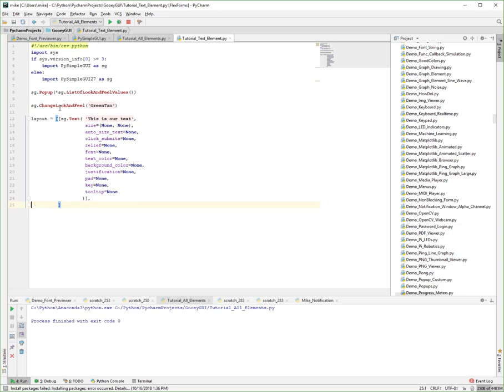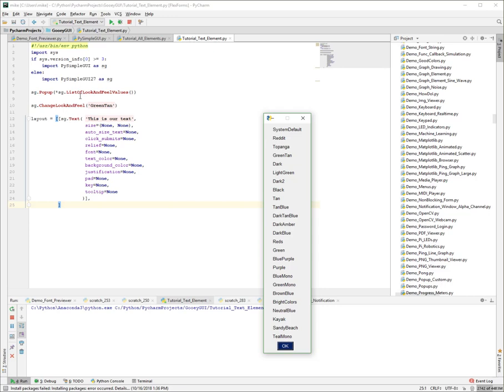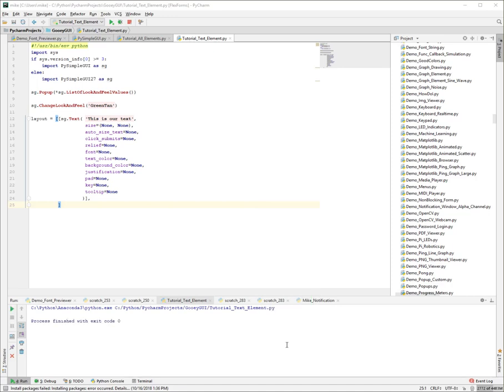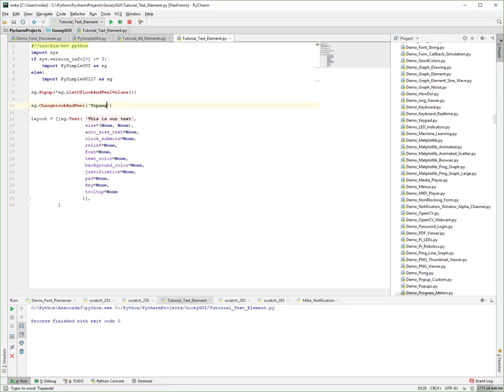Let's first back up a second here and talk about look and feel since we're on the topic of text. There are a number of look and feel options to choose from. You can call list of look and feel values to find out what you can put in as input to the change look and feel call. I often choose the green tan. There are many of them here. Some of them suck. One of them, Topanga, was submitted by a user and it's an excellent color. Why don't we use that one here in our example.